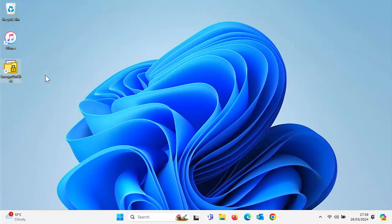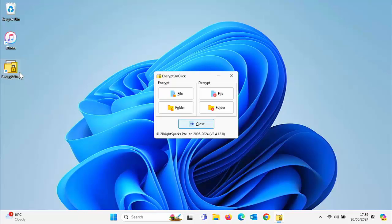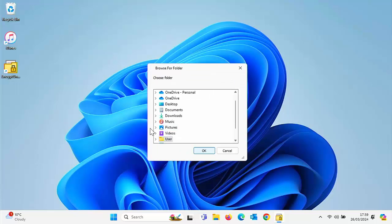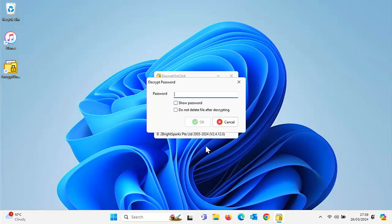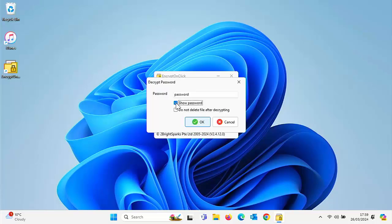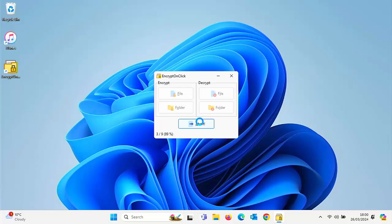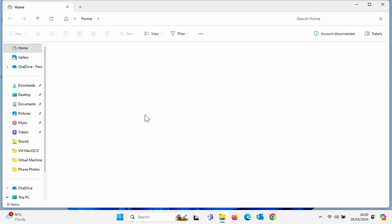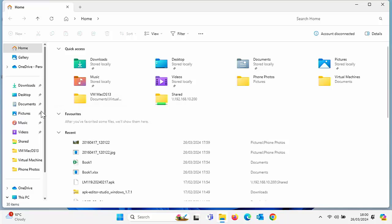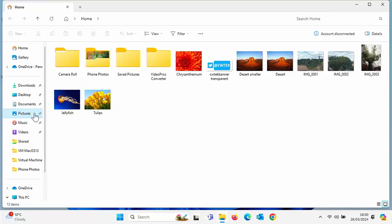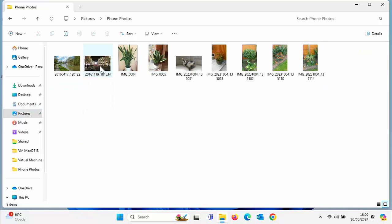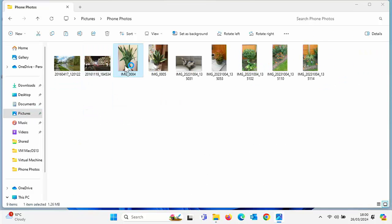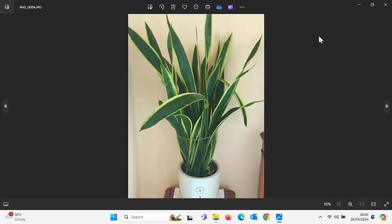What if you want to unencrypt the whole folder? Come out of this, go into Encrypt On Click again, click on Folder underneath Decrypt, choose the folder there, Phone Photos, click OK. Type in the password that you set for that folder. I'm just going to click Show Password just to make sure I've typed in the right password. Click OK and there you go, it's unencrypting all of those. Let's close that once it's done. Click on the yellow folder, click on Pictures, go into Phone Photos. All of the pictures or files that are in that folder have now been unencrypted.